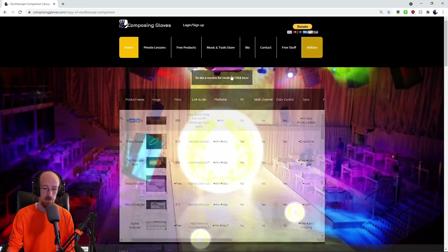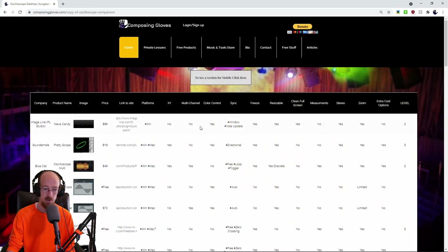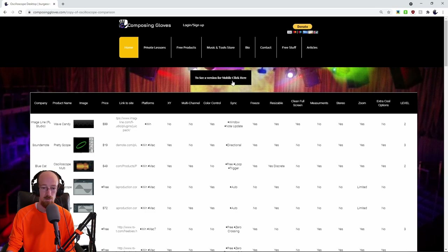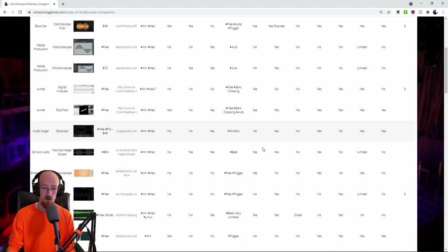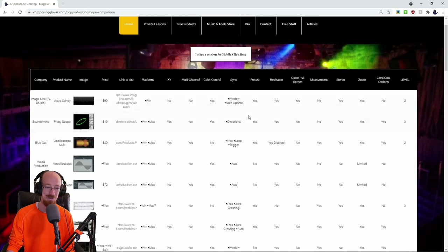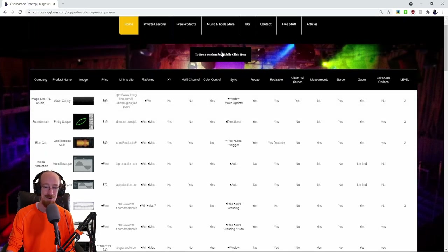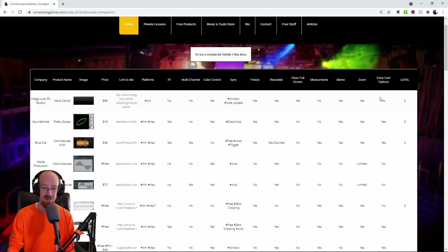Let's go back to the desktop view. This is the whole reason I made a desktop version — on the mobile version the top row stays fixed as you scroll, whereas on the desktop version it disappears. That's one reason I'll use mobile: so the headers stay visible.